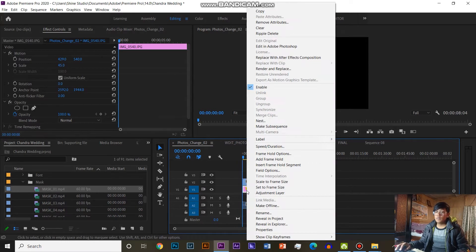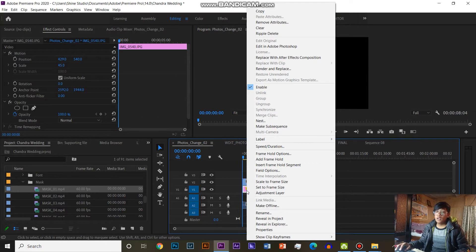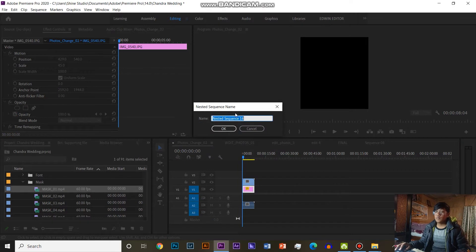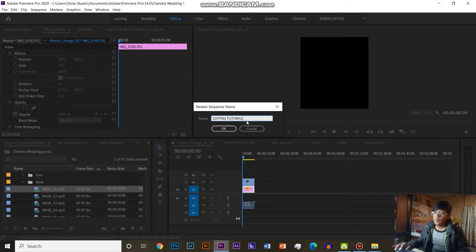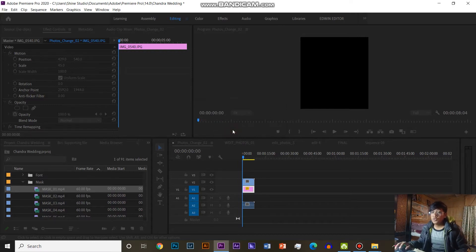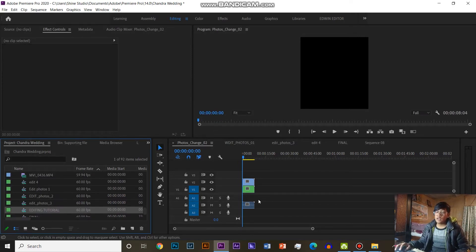Next is the next component — the editing tutorial. Effect.